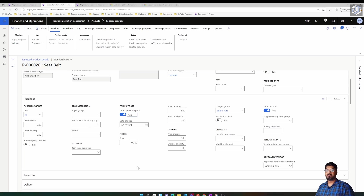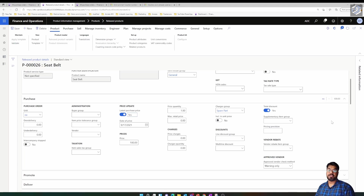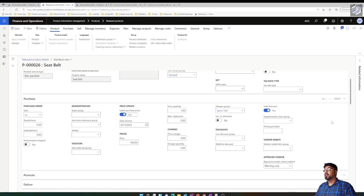What this means is: whenever I create a new purchase order for this item with a different price, based on the recent cost price in the latest purchase order, the price in the item master also keeps changing. I'll quickly create a purchase order to demonstrate this.